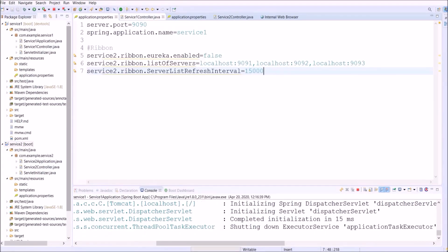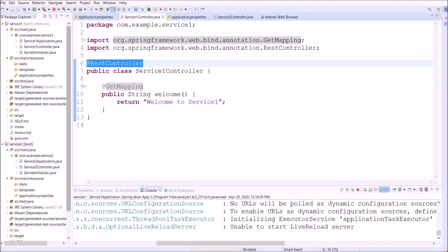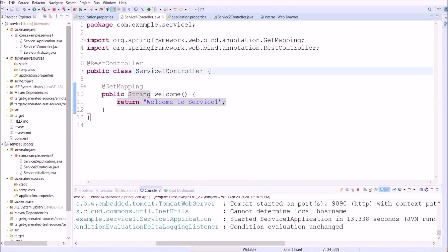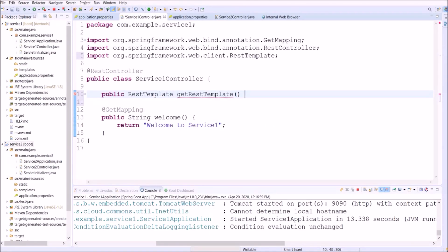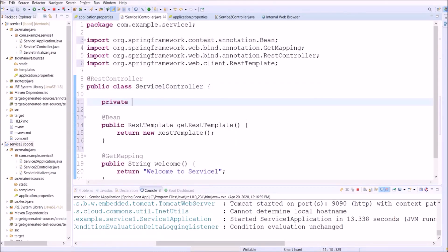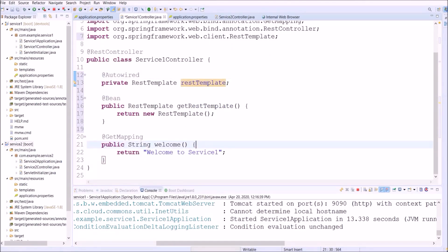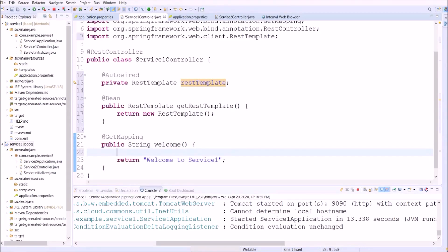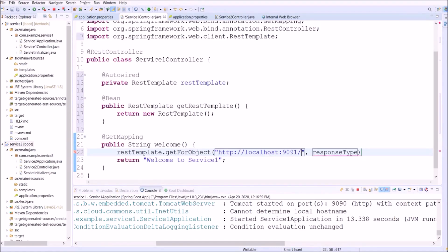Now let's open Service 1's controller. Before adding Ribbon-related changes, we need to establish communication between Service 1 and Service 2 using RestTemplate. First, we need to create a bean for RestTemplate, then auto-wire the RestTemplate. Using this RestTemplate we will call Service 2's GET method. Inside the RestTemplate class there is a method called getForObject — let's use that, passing the URL and the return type as String.